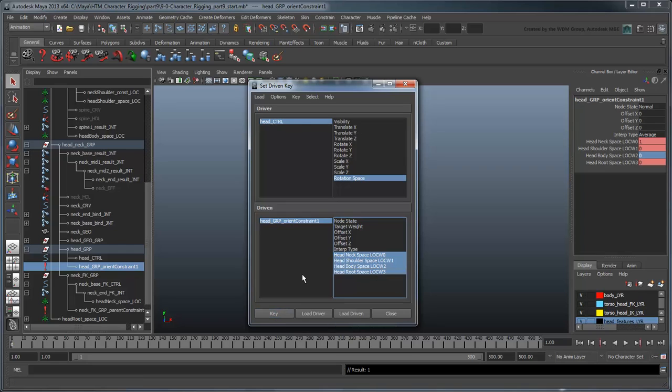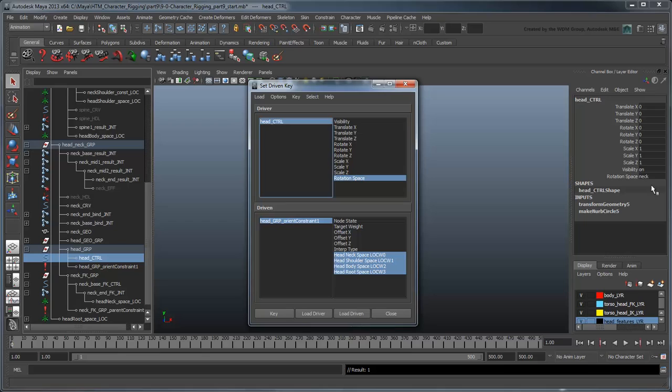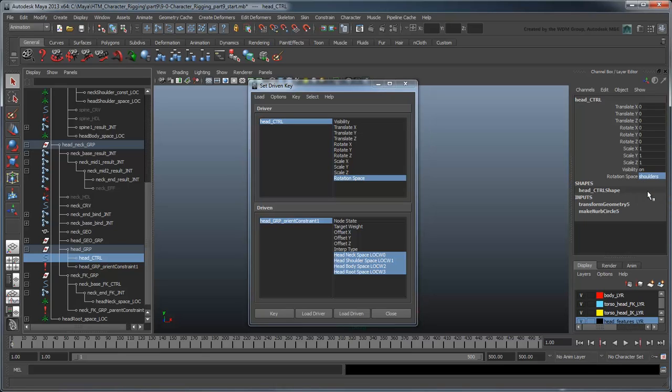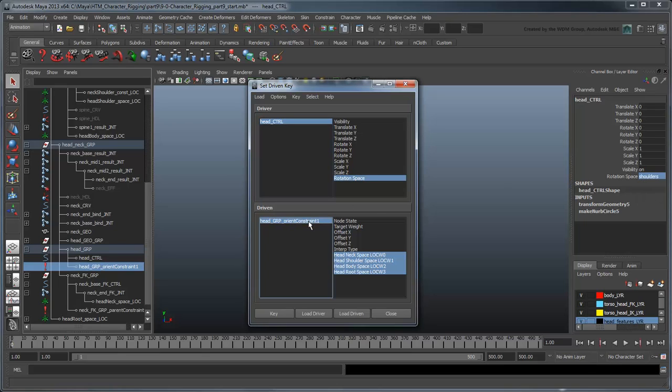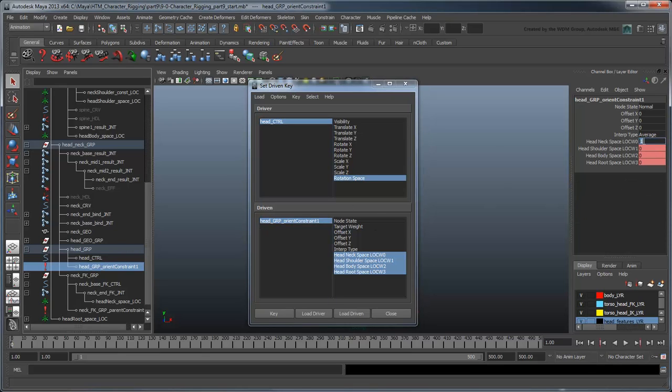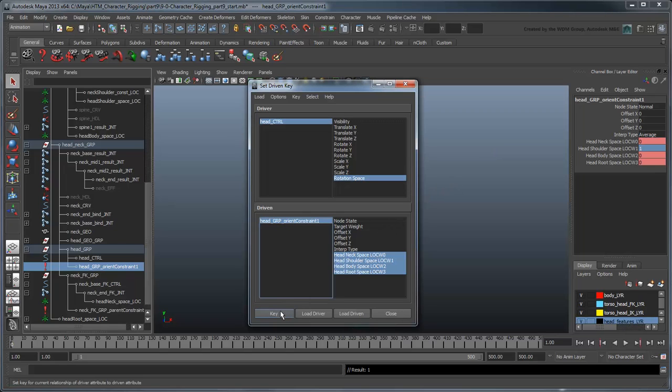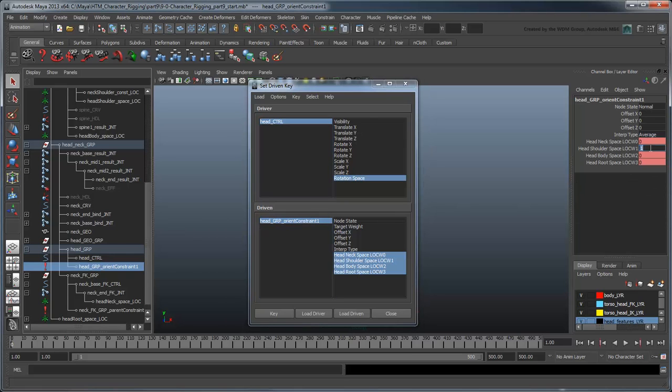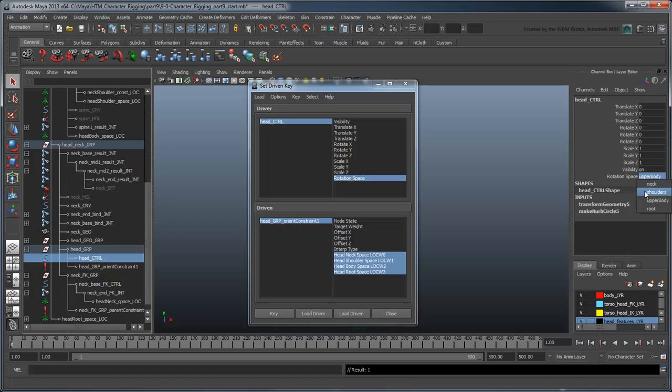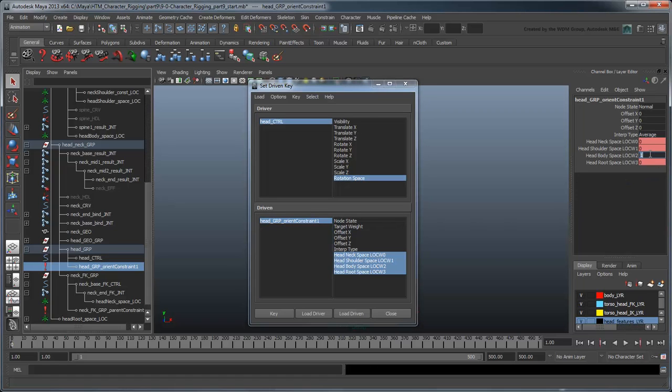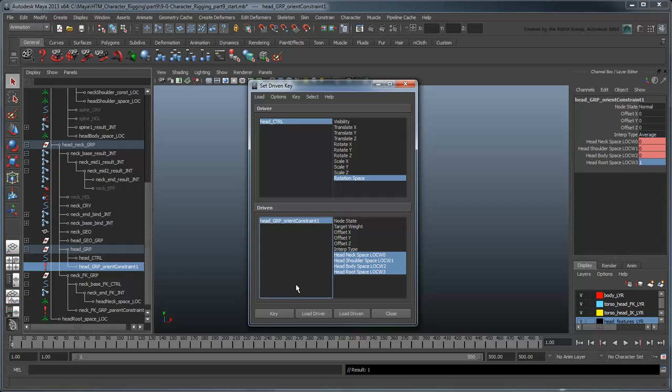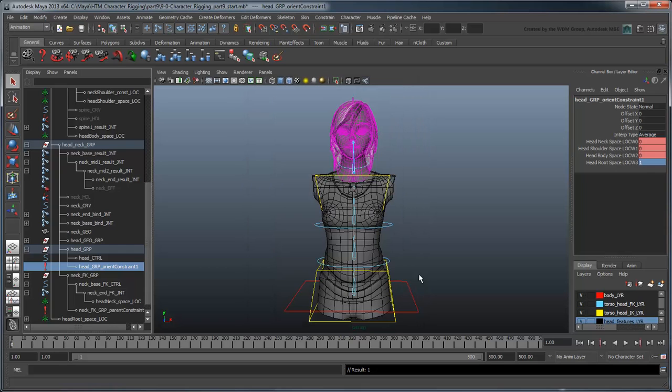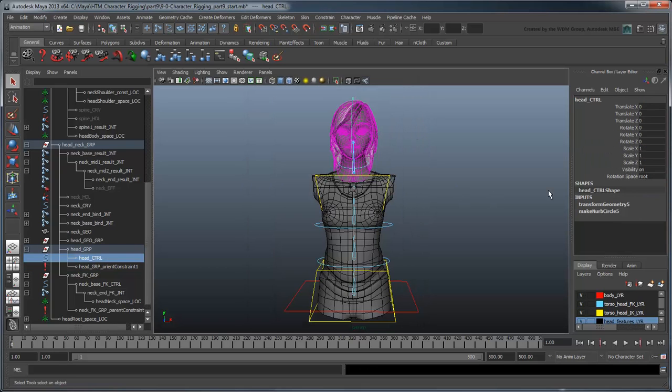Now switch the space to Shoulders and set the Orient Constraint's Shoulder Space Weight to 1 and the rest to 0. Create a new Driven key. Repeat this until all the rotation spaces are keyed. Now you can alter the rotation space using this custom attribute.